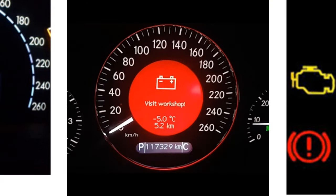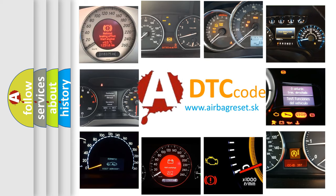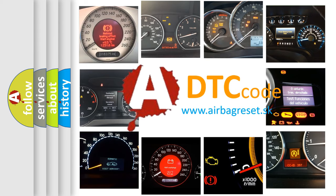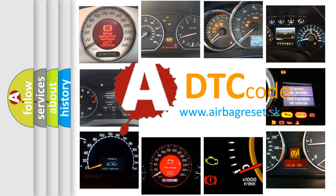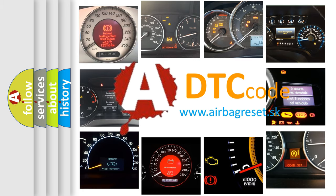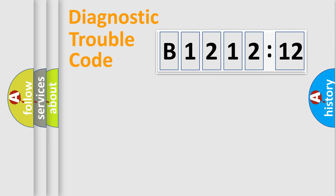How is the error code interpreted by the vehicle? What does B121212 mean, or how to correct this fault? Today we will find answers to these questions together.